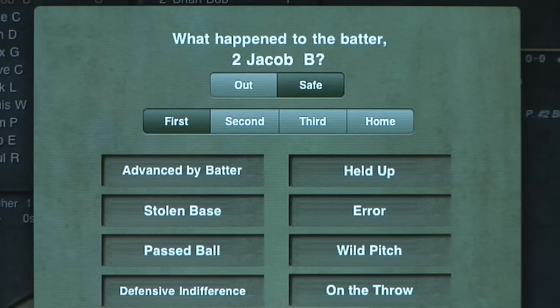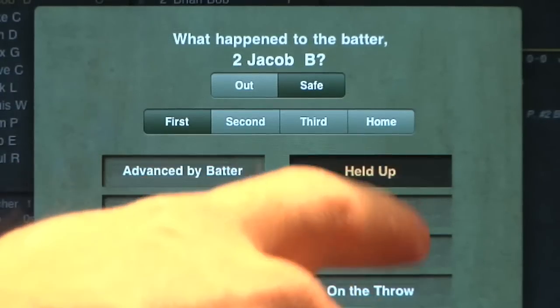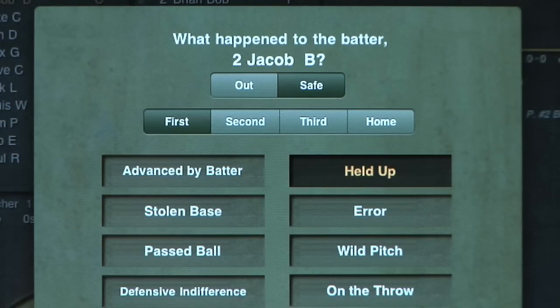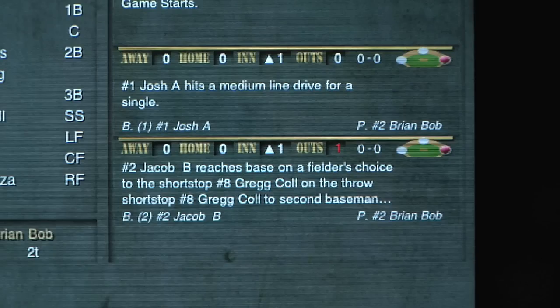Next, iScore asks you what happened to the batter. The batter was safe at first, so select Safe and Held Up. iScore should now show that the batter is on first base, and an out has been recorded in the inning.